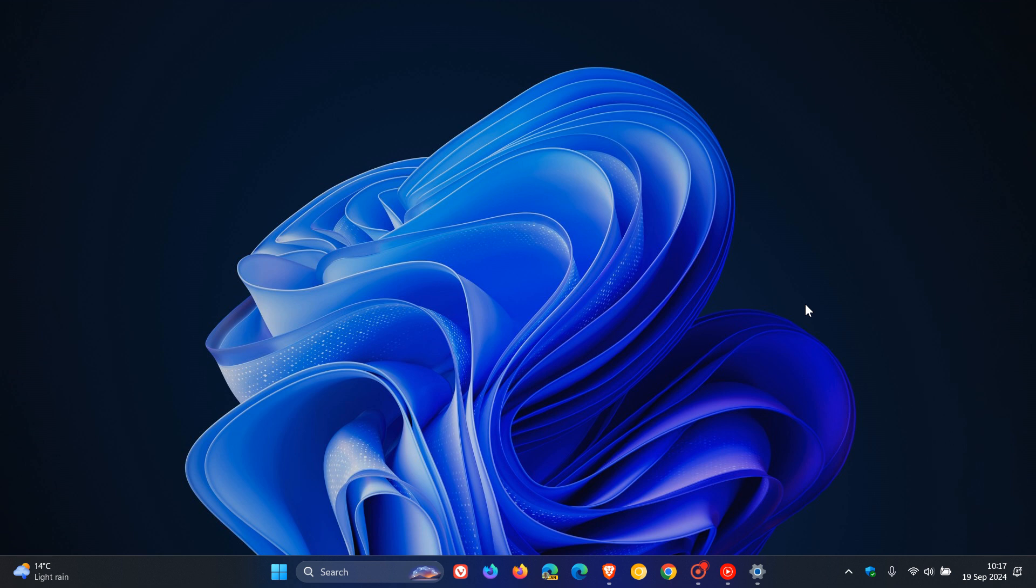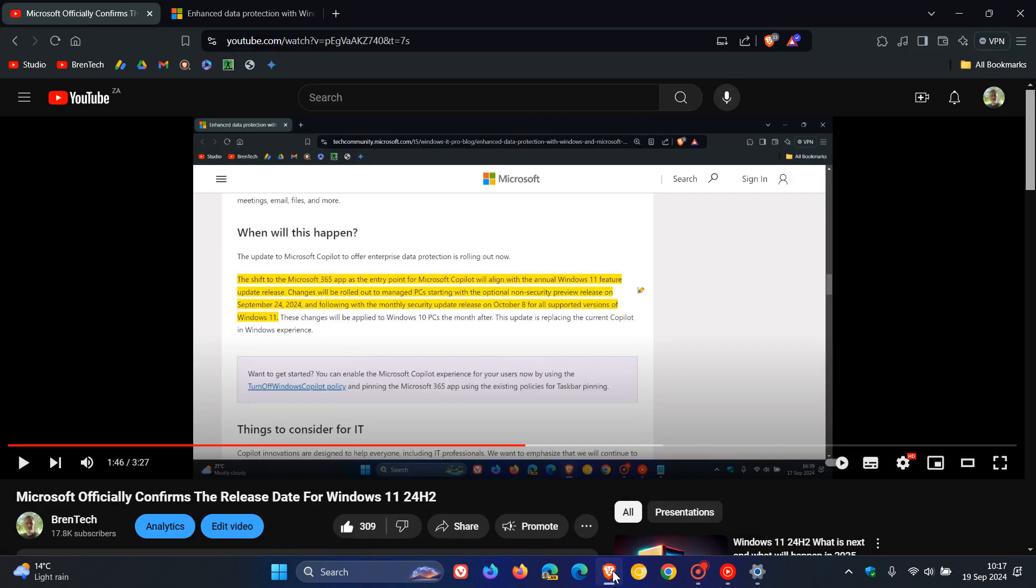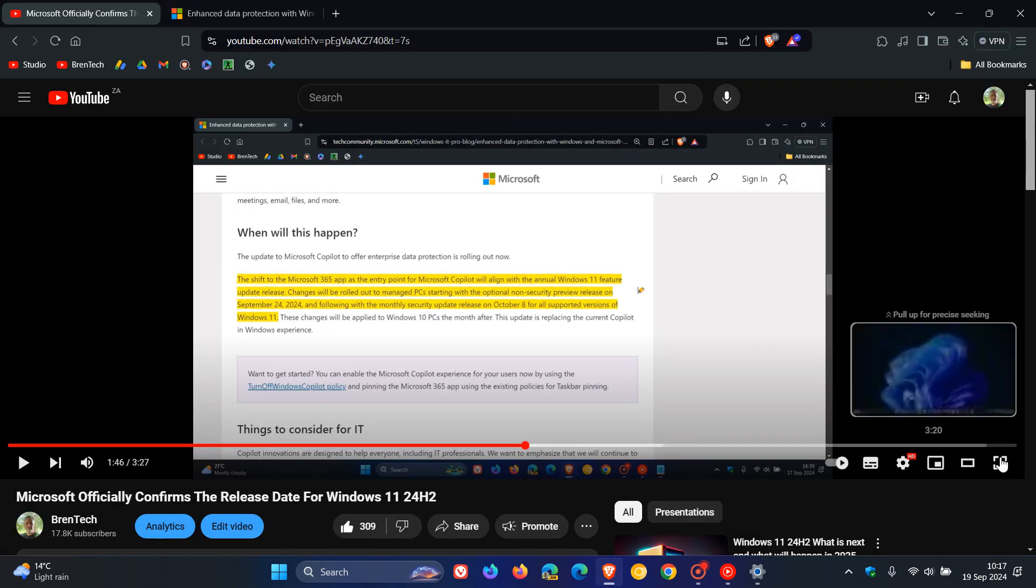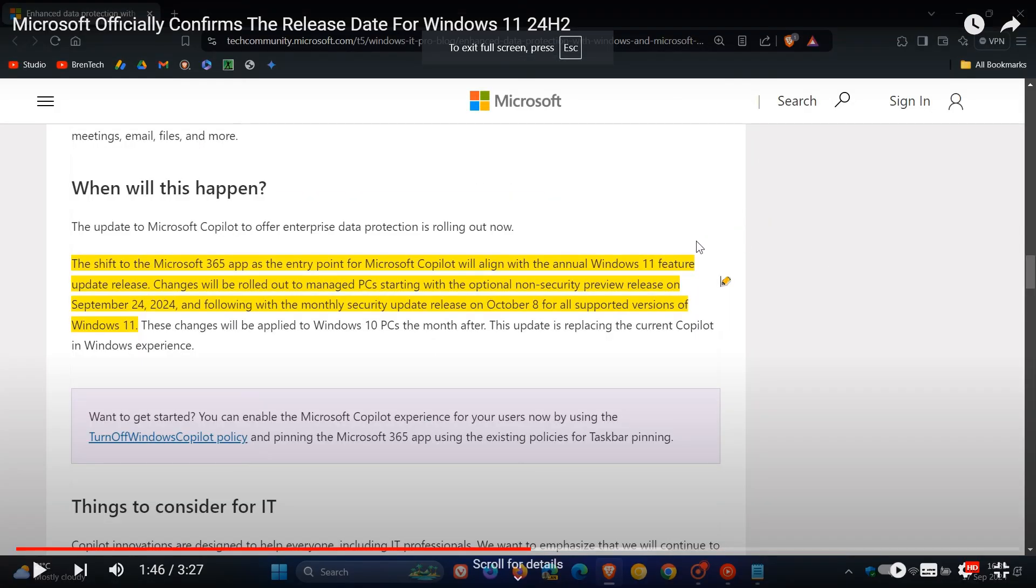The confirmation came in the September 16th blog post titled Enhanced Data Protection with Windows and Microsoft Copilot. Now, if I just head over quickly to the video and the paragraph in that blog post, which gave the confirmation...